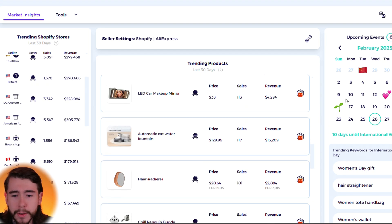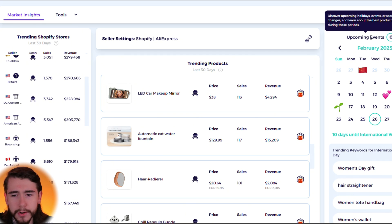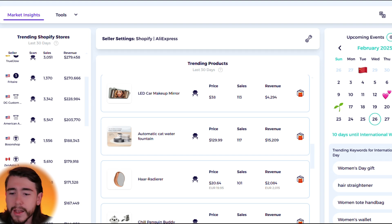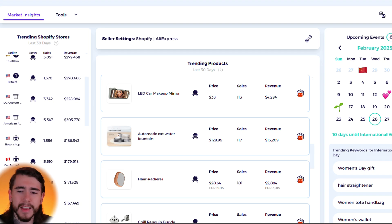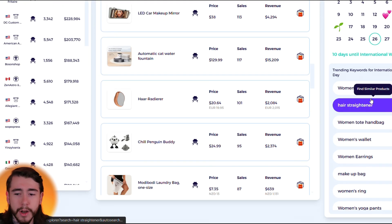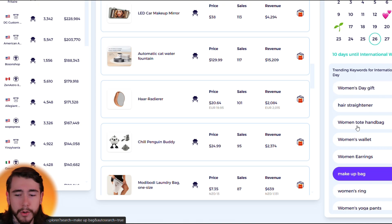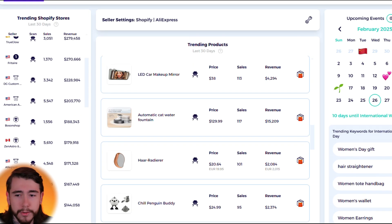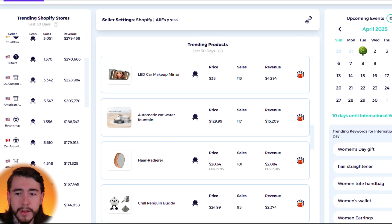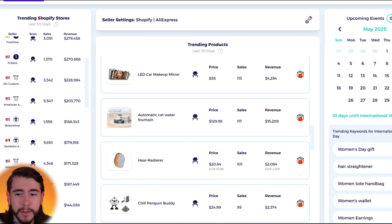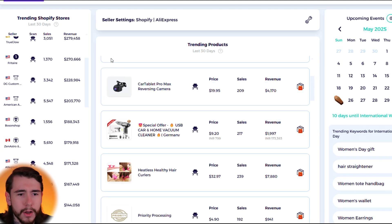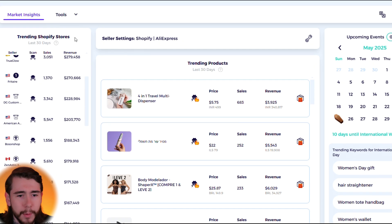You also have an additional feature right here, the upcoming events calendar. This is going to show you all the upcoming events and holidays and really any days that you can capitalize on. If you scroll down it's going to give you some trending keywords about each one of those events right here. So you guys can scroll through this calendar and you can see any upcoming holidays that you can use to promote your products or come up with any sales offers.